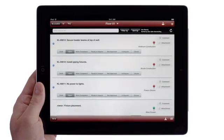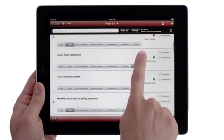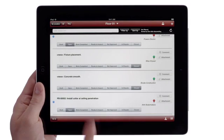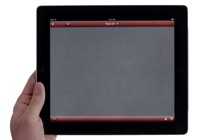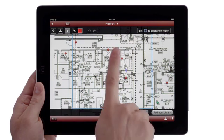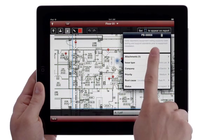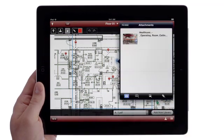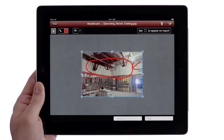You can tap Issues to see a list of items that need attention. Tap Pins to see these issues marked on your construction documents in the location where they've been sited. View details entered into Vela Mobile by other users and see attachments or photos uploaded at the exact point of the issue.